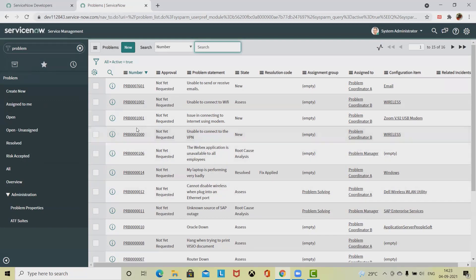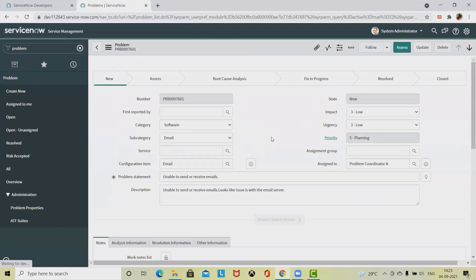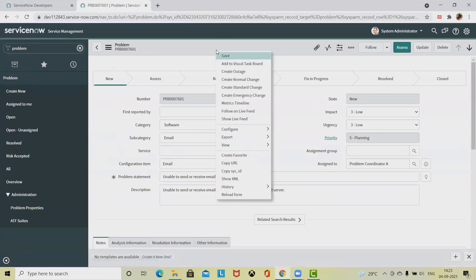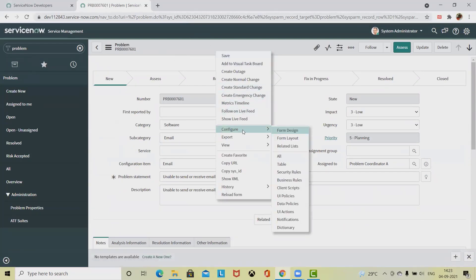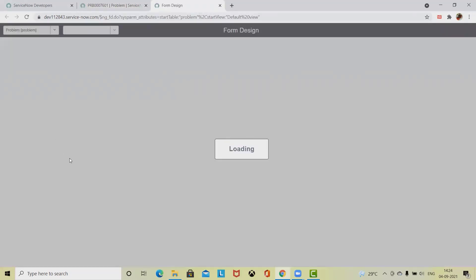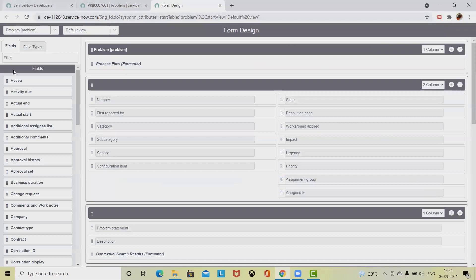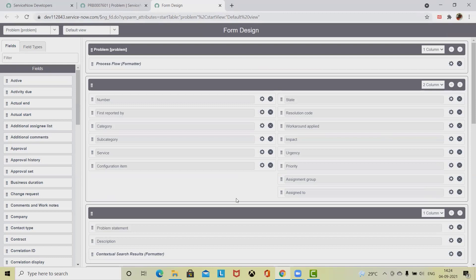Here we'll discuss different field types available in ServiceNow. Simply right-click on the menu tab and click on configure form design. When you click on configure form design, you will find all the fields which already exist in ServiceNow available in the left section. Some of them are already used in problems.